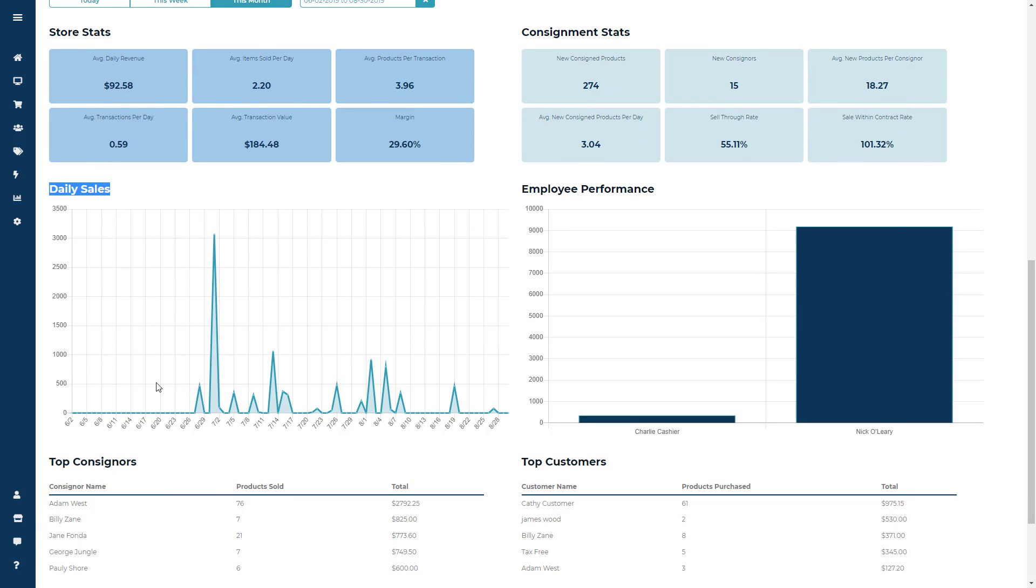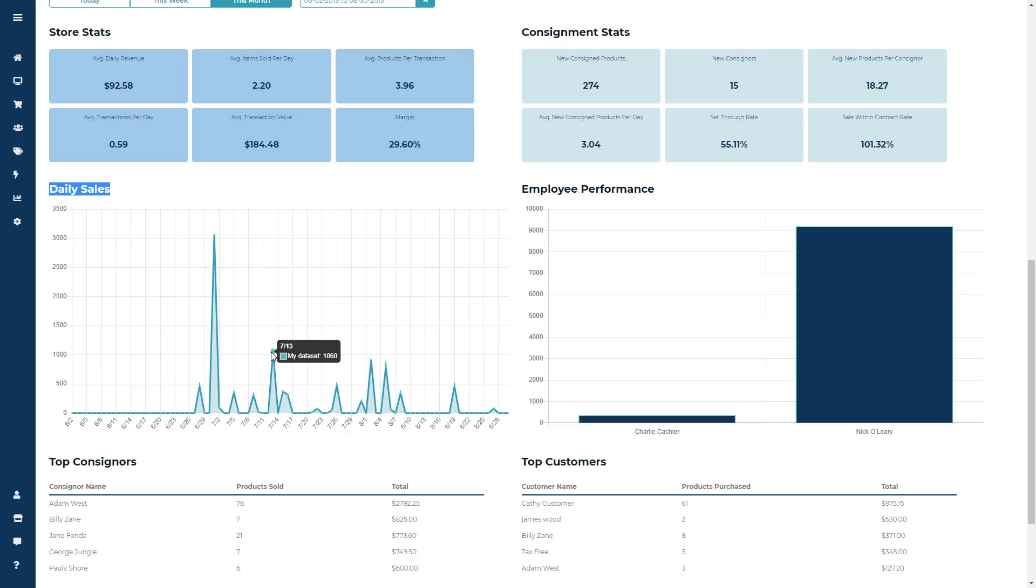The next section is your Daily Sales, which is going to show you your overall sales depending on the date period. So if you choose Month, you'll see all of your sales from the previous month.